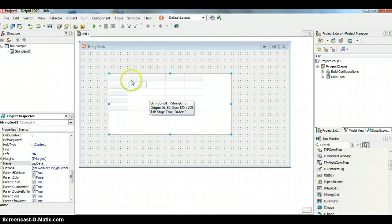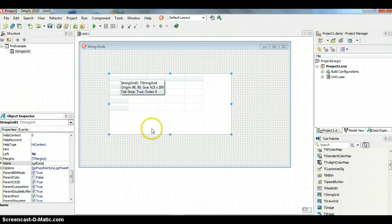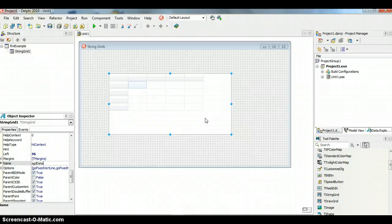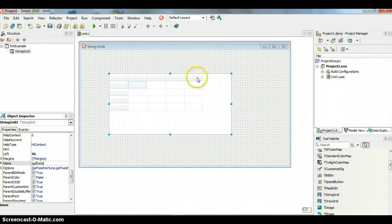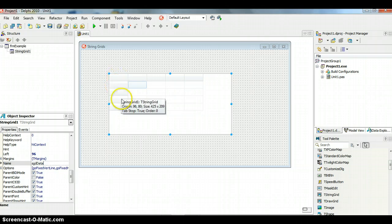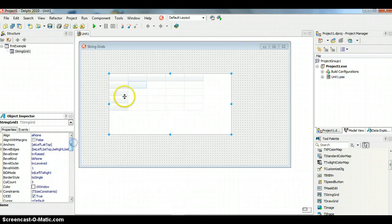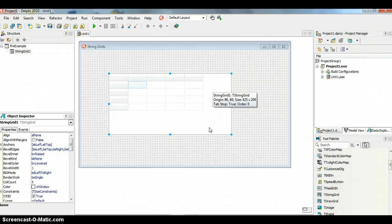The string grid takes in a bunch of strings. Before using code to manipulate data, let's look at the properties and how to set up the string grid. You'll notice shaded columns — those are called fixed columns and fixed rows. At the moment there's one fixed row and one fixed column. There may be times where you want two rows at the top for headings, which is what fixed rows and columns are for.